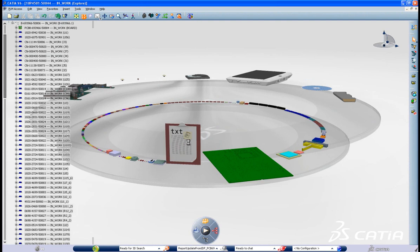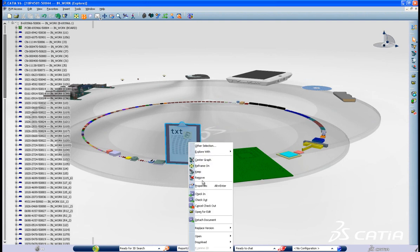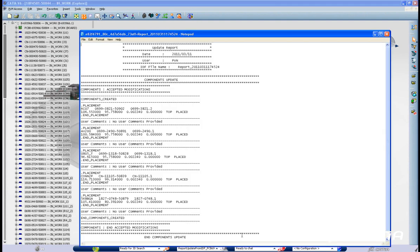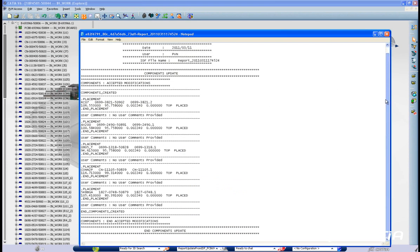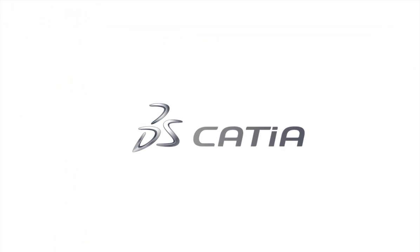With CATIA V6, ECAD and MCAD designers can now focus on their PCB design while benefitting from an optimized collaboration workflow that reduces manual tasks and potential errors in the process.